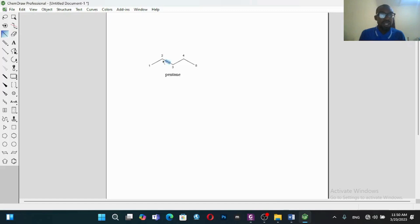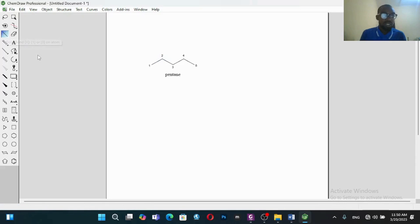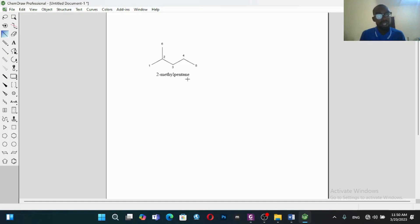Let's assume that we want to add a methyl group at position two. This is position two. What you do is still click on this — you can see that it's highlighted — and then click and bracket. You can see that this is 2-methylpentane.